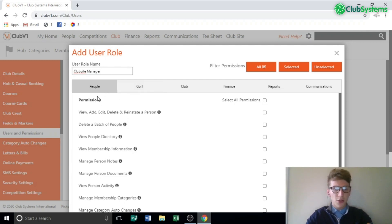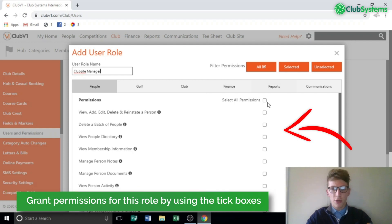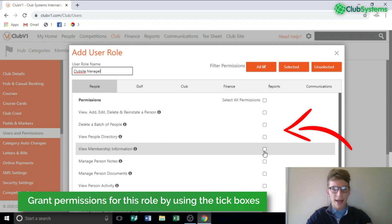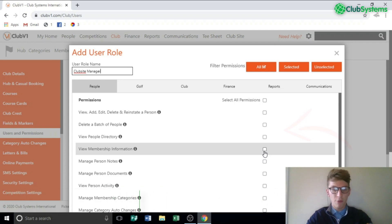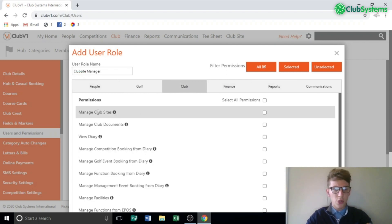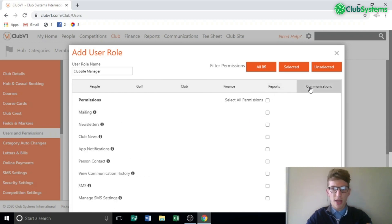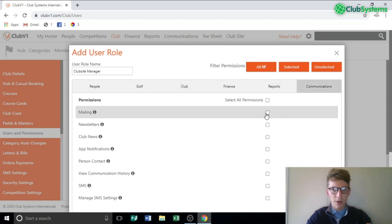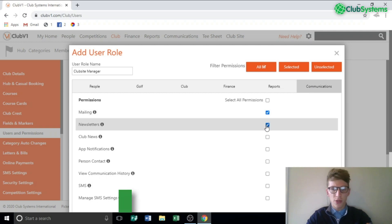On the left hand side you've got the permissions and on the right you've got the tick box which allows you to grant that permission to that role. Along the top it's broken down into different aspects of the software. Going into Club, the first one is Manage Club Sites — I'm going to allow this role access to that. I'm then going to go to the Communications tab and allow mailing and newsletters.